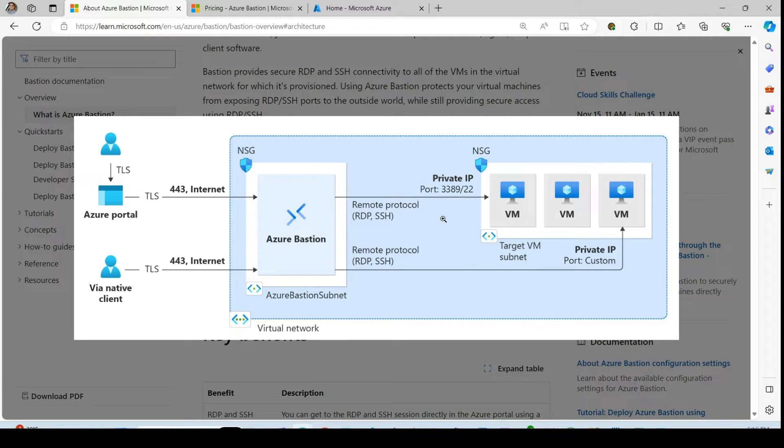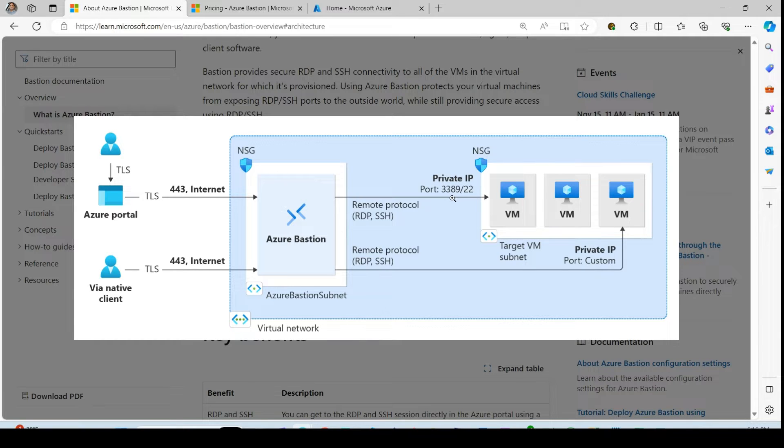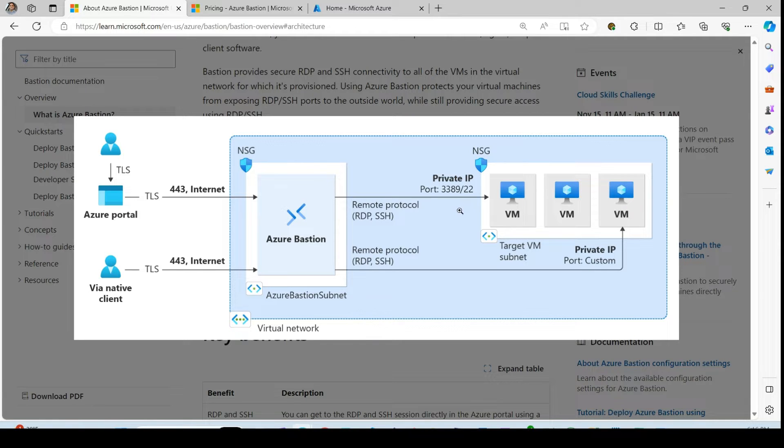If the VM is Windows VM, it communicates to the VM through 3389. If it is a non-Windows VM, it connects to the VM through 22.